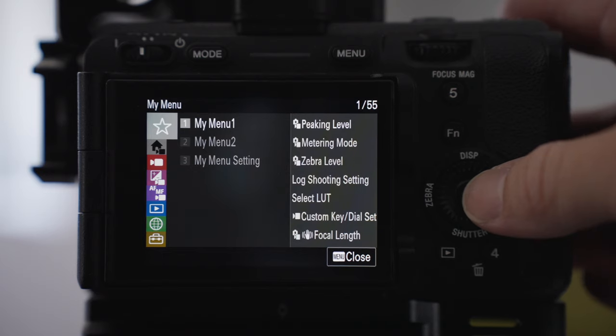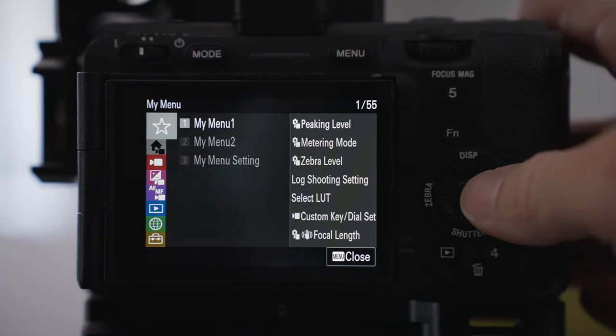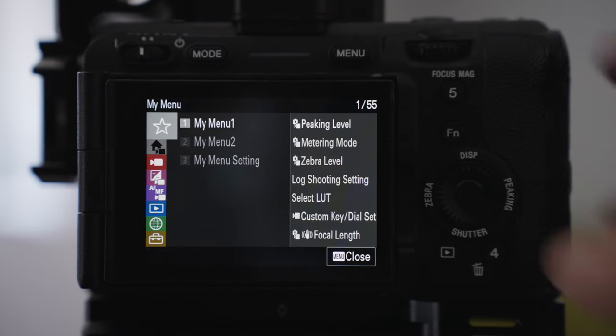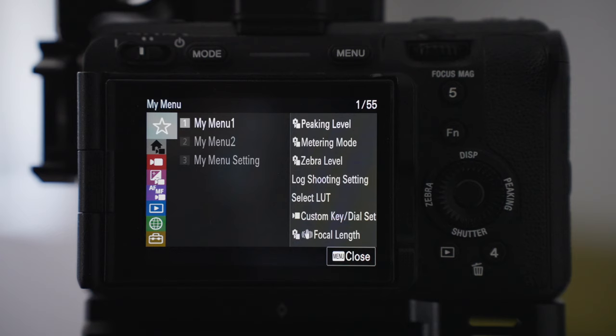On the first main menu, I've got the peaking levels, metering mode, zebra levels, log shooting settings, and the select light options. I've also got custom key dial sets there as well and the lens focal length for stabilization.